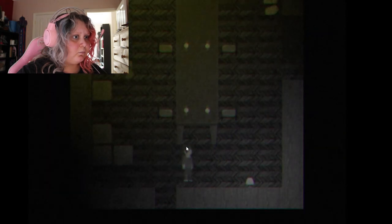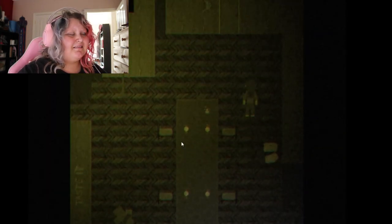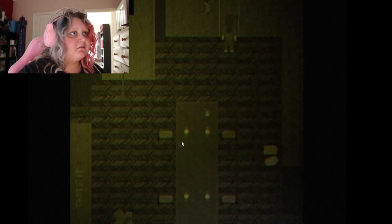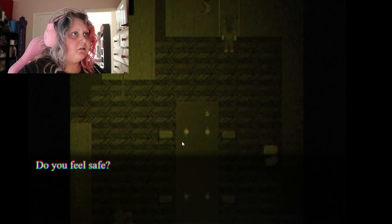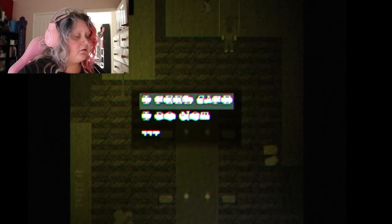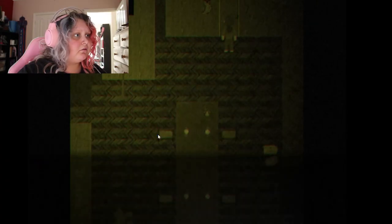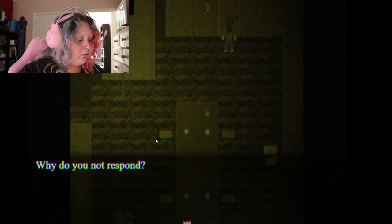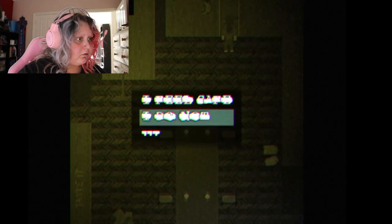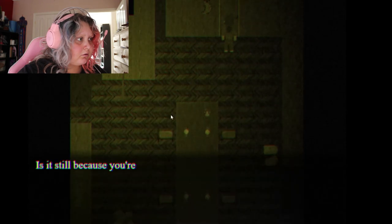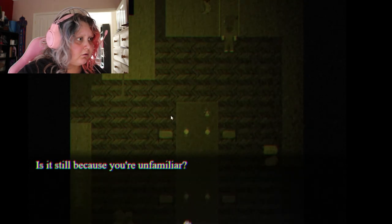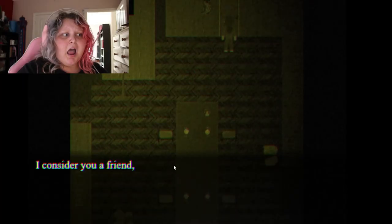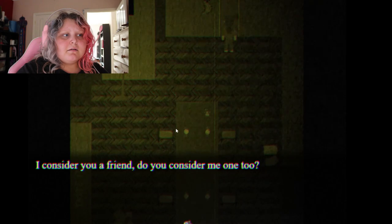Taste it? That sounds disgusting. Do you feel safe? Is that a no? Do you feel safe? Is it still because you are unfamiliar? I consider you a friend, do you consider me one?